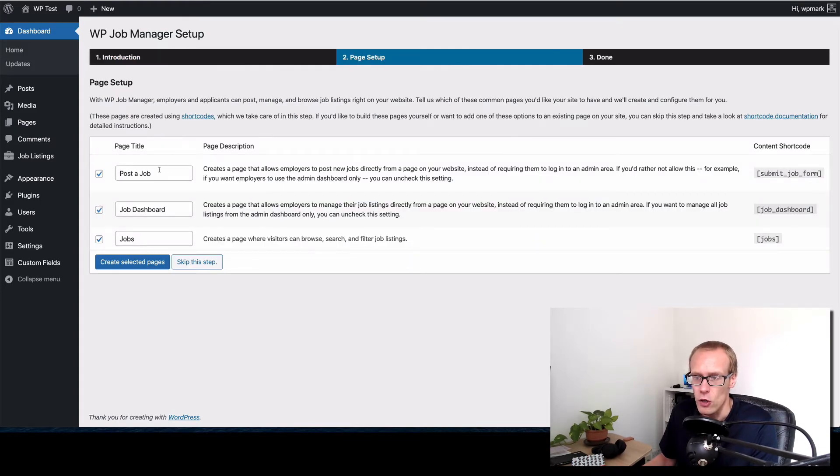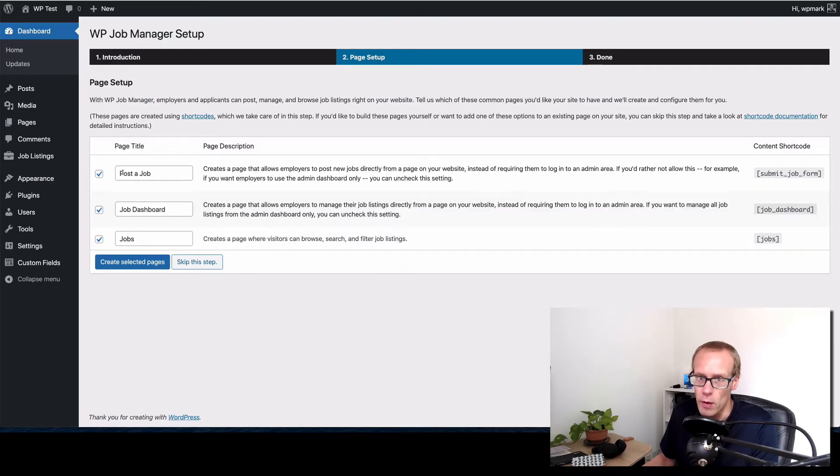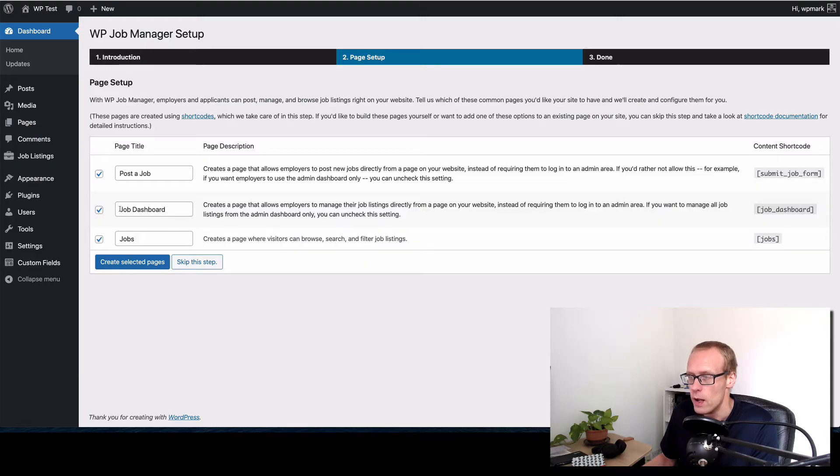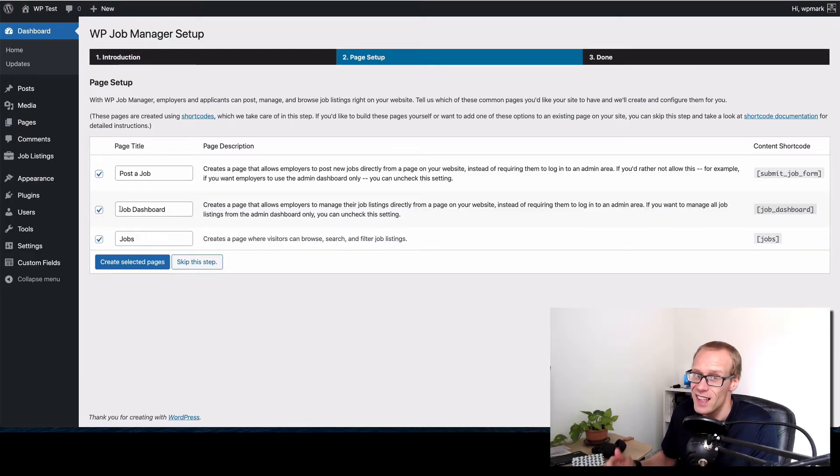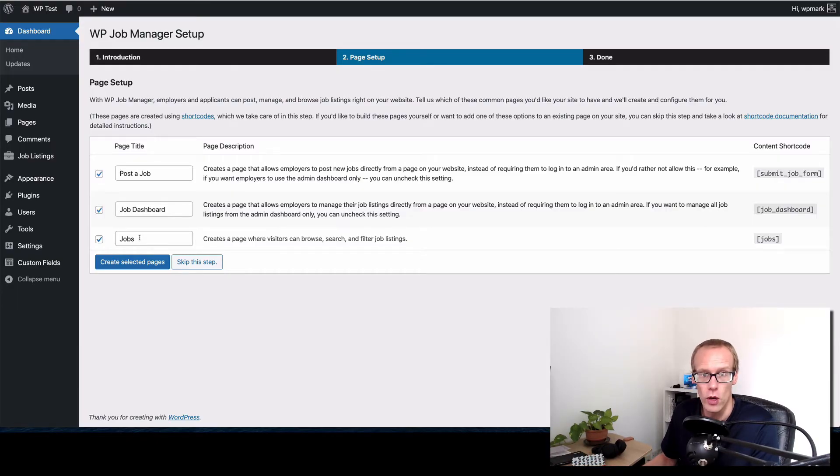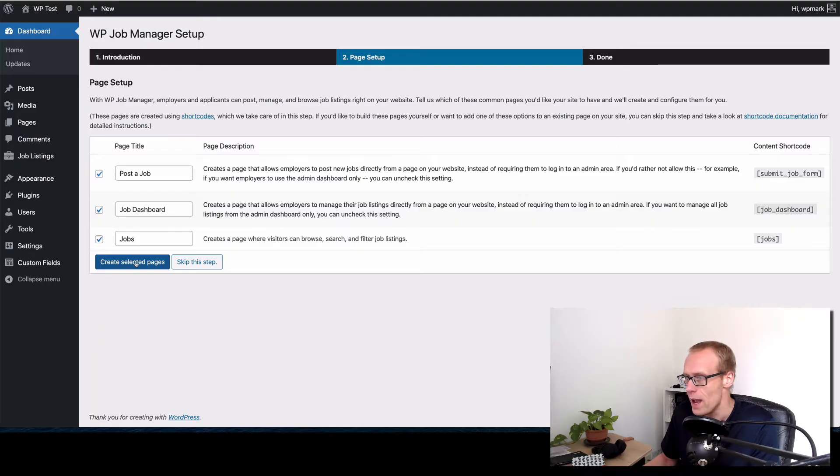It does a couple of things. It creates a page called post a job which has a form on it where you can fill in and allow someone to post a job. It has a job dashboard page created which allows people to manage their listings, and then it has a jobs page which lists all of the jobs that you've added. I'm just going to go ahead and click create selected pages.